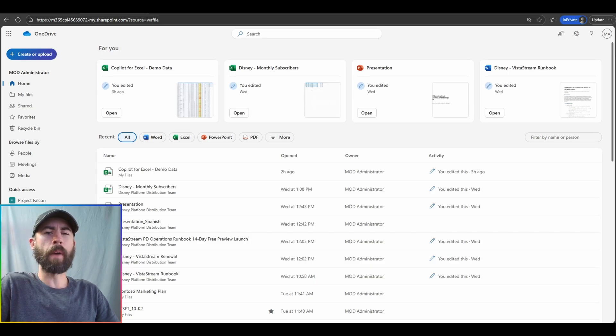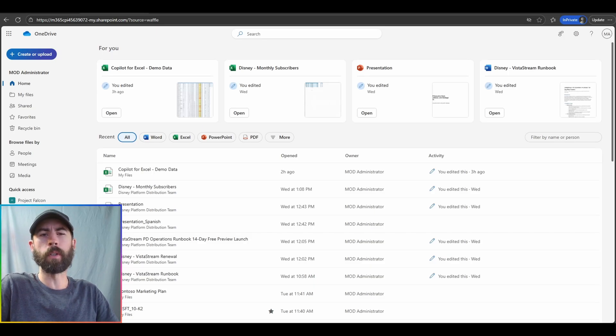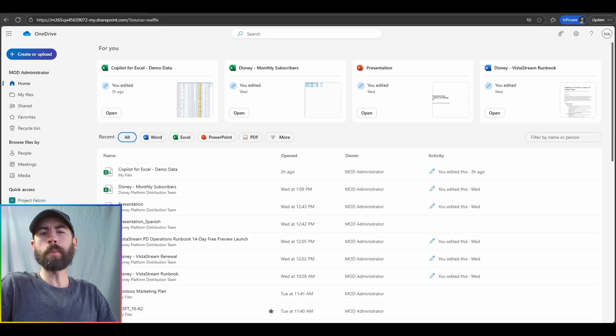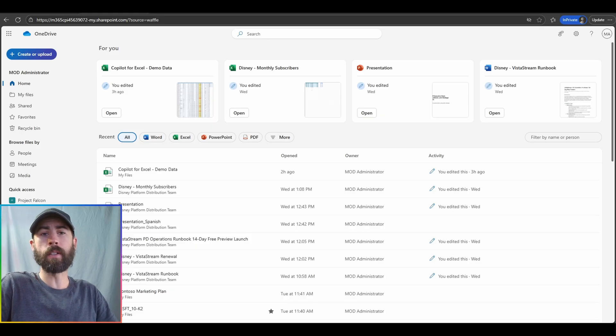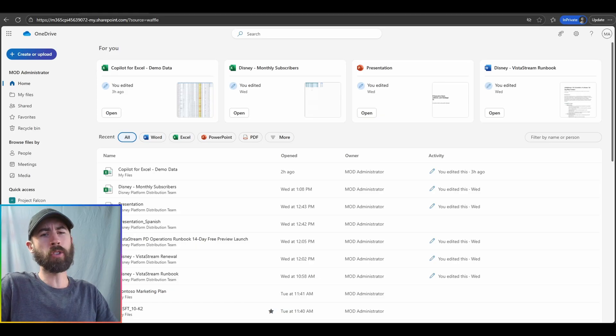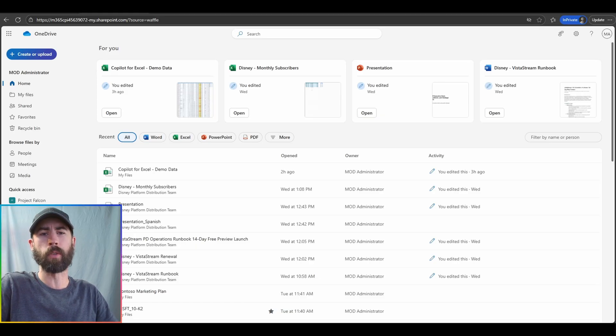Many people think that Microsoft OneDrive is really only a file storage system, something that you directly access via your file explorer on your local device. And there's truly so much more to Microsoft OneDrive.